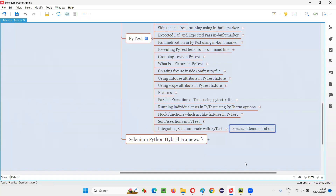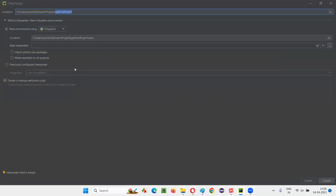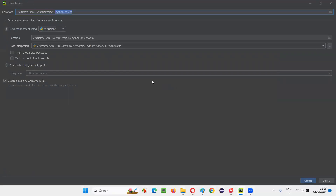Here is the practical demonstration. Let me switch to this PyCharm IDE. I'm going to create a new project here. Once you launch PyCharm IDE, you will be provided with the new project option. Select that, and in the selected area, just give the project name. I'm giving the project name as Selenium Python PyTest.